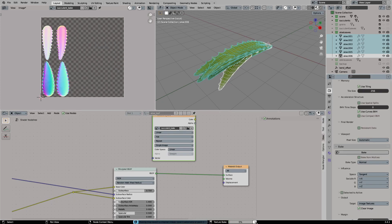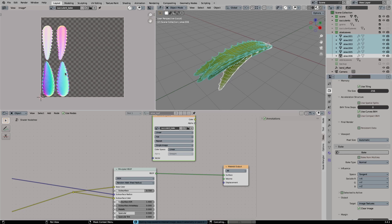But this doesn't really work. The normal output or the normal baking from Blender is only useful if you want to bake from a high poly to a low poly mesh. It doesn't work if you want to bake procedural normals from a procedural material. And this is because the normals of the procedural materials are always in world space.